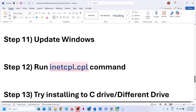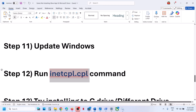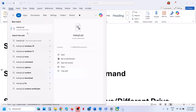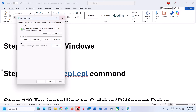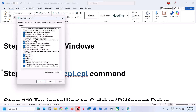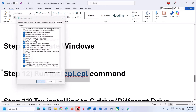The next step is to run the inetcpl.cpl command. Type inetcpl.cpl in the Windows search box and click on it. Go to the Advanced tab, scroll down, and you will see options for use TLS 1.0, 1.2, and 1.3. Make sure all four — TLS 1.0, 1.1, 1.2, and 1.3 — are checked. Hit apply and click OK, then check.